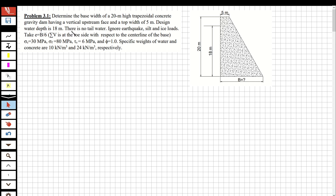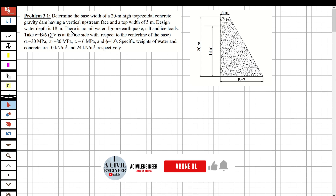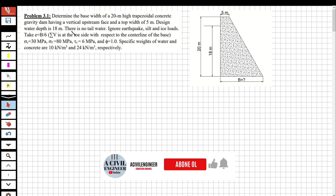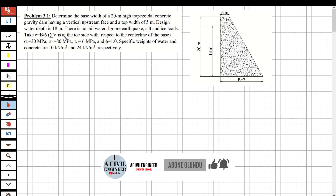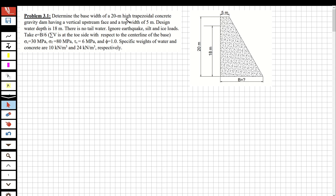Before we start the question, if you like these videos and want to see more, please subscribe and share with your friends. Now let's read the question: determine the base width of a 20-meter high concrete gravity dam having a vertical upstream face.